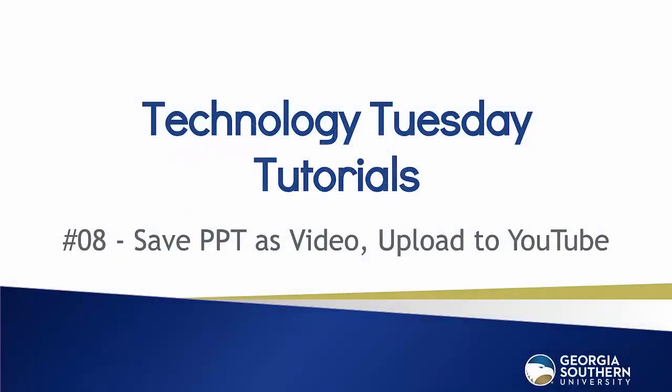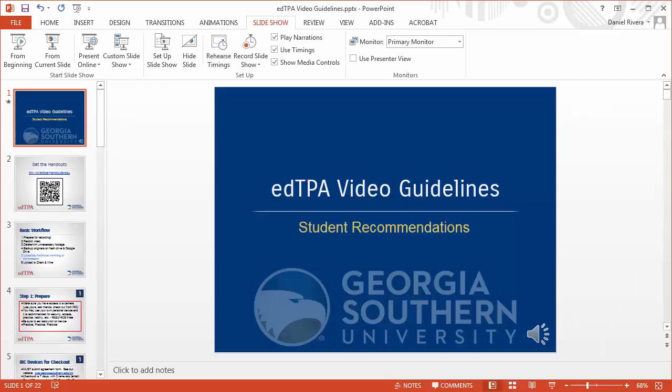Hello and welcome to our Tech Tuesday tutorial number eight. Today we're going to be looking at PowerPoint and how you can take a narrated PowerPoint presentation and convert that into a video file. Then we'll show you how to upload that to YouTube and make it available for other people to see.